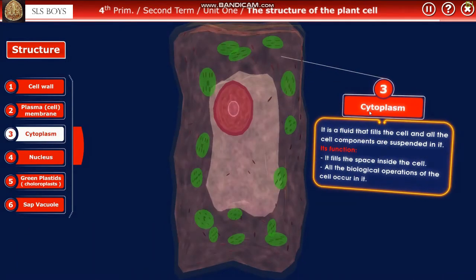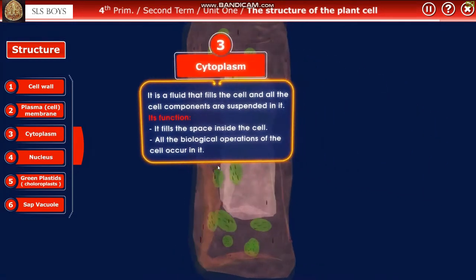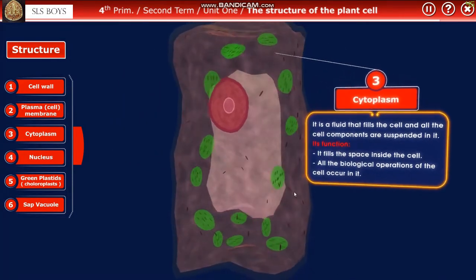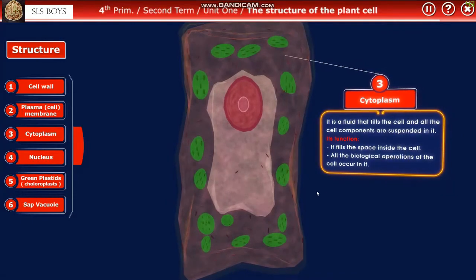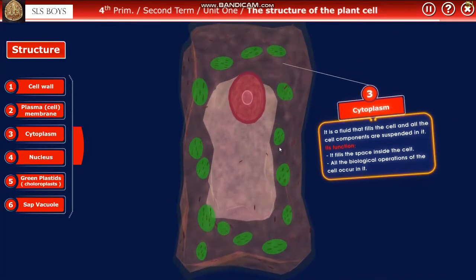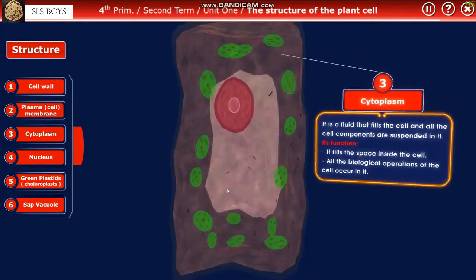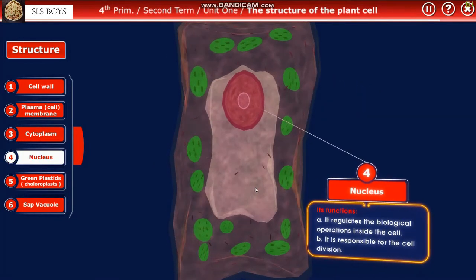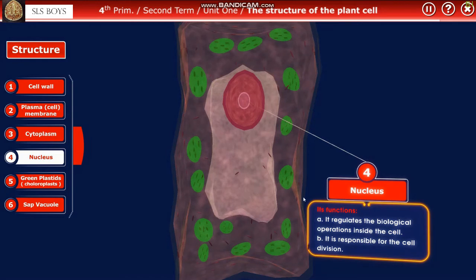Next we have the cytoplasm, which is a fluid that fills the cell. All cell components are suspended in it, and all biological operations of the cell occur in the cytoplasm.